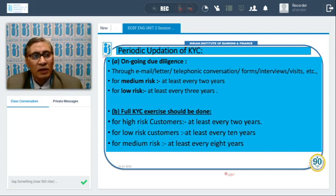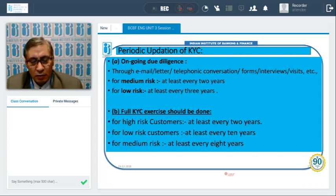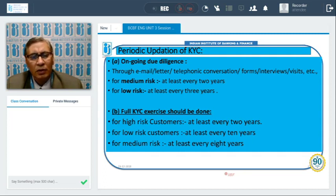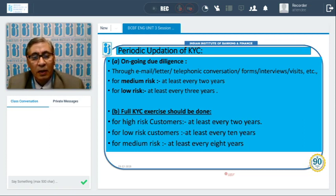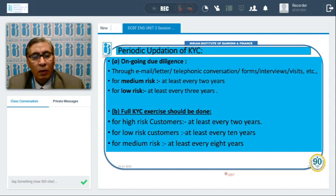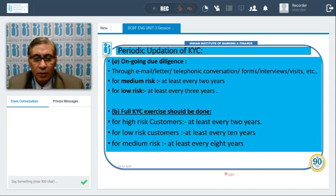Medium risk customers include trusts, societies, and charitable trusts. Low risk customers include individual salaried earners and small business account holders. For full KYC exercise — taking fresh photographs, fresh address proof, just like at account opening — high risk customers require this every two years, medium risk every eight years, and low risk customers every ten years.